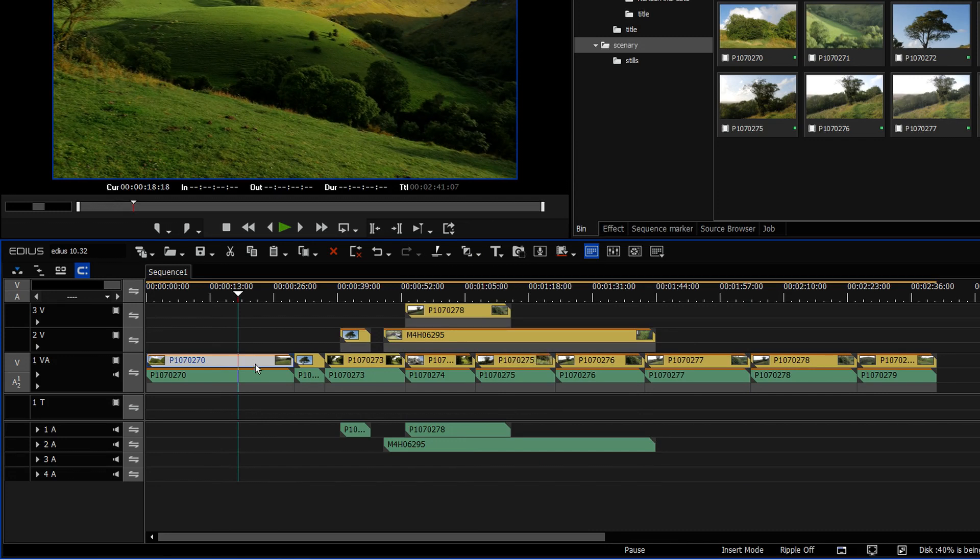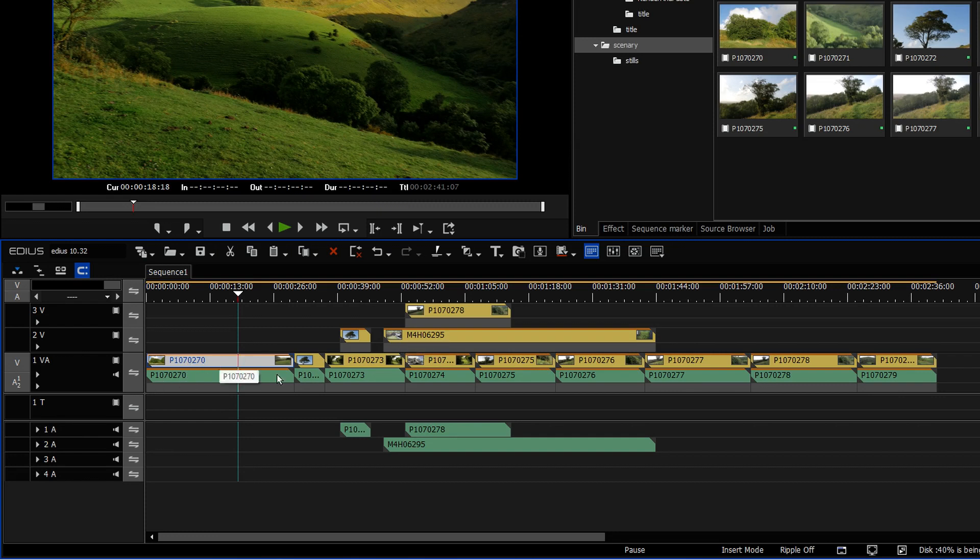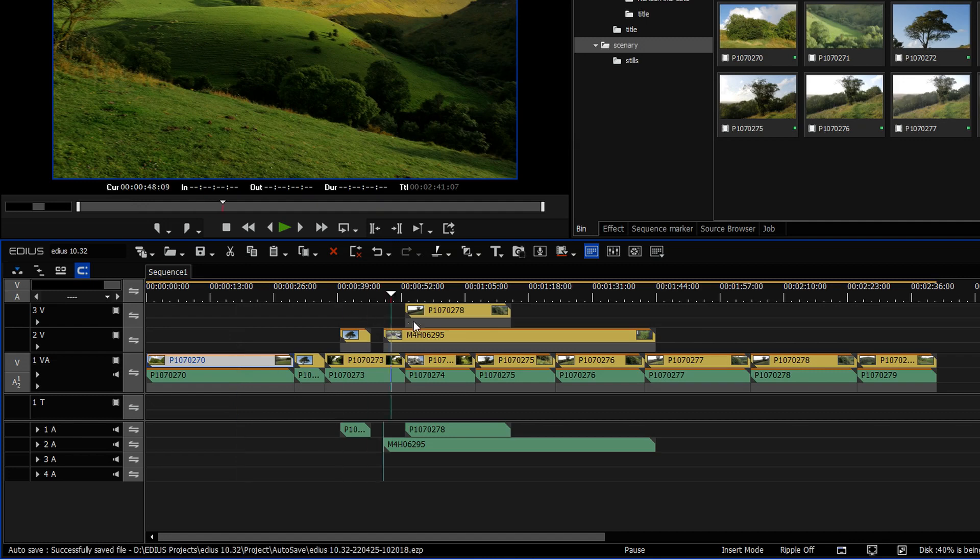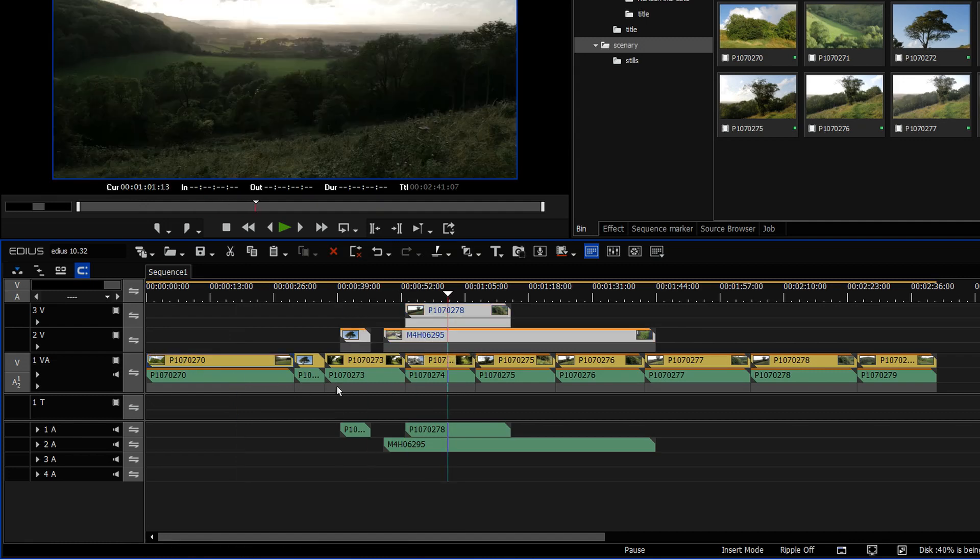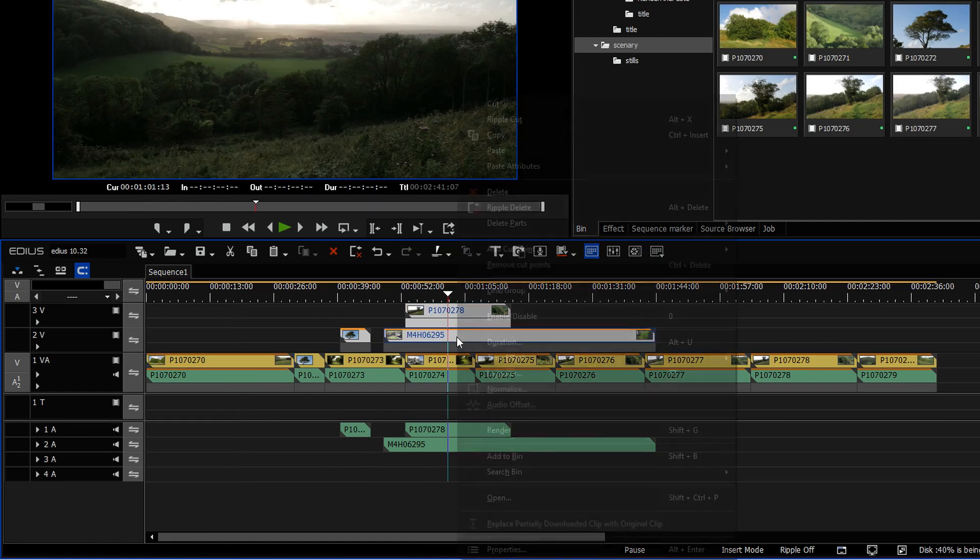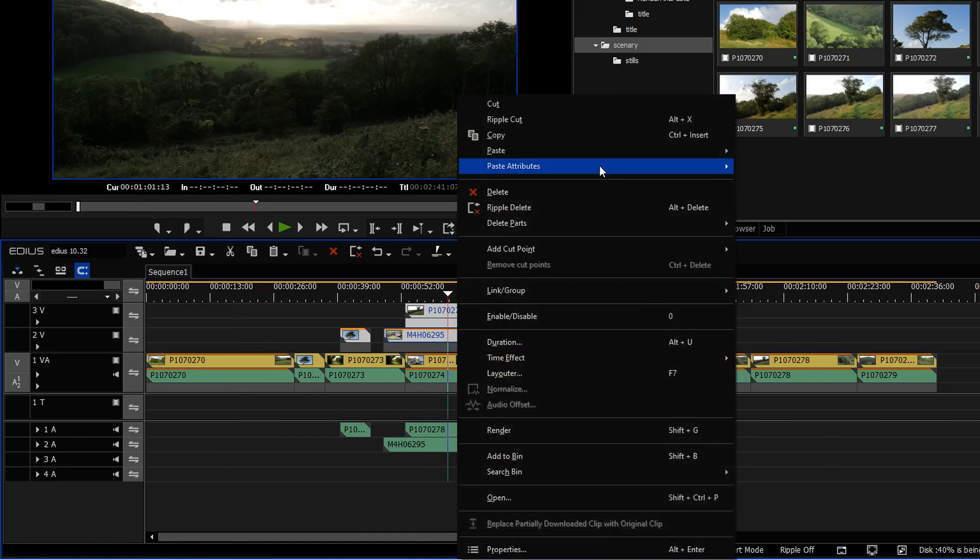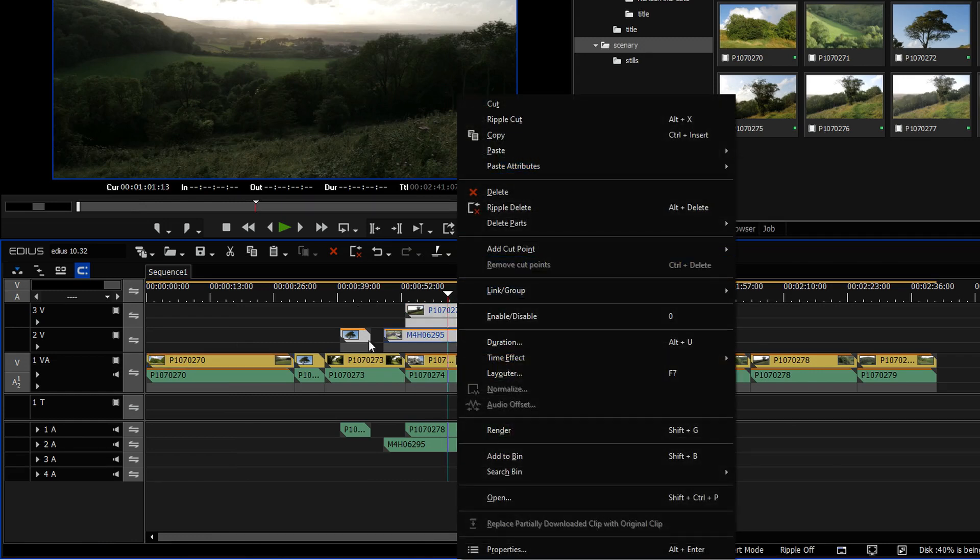The other thing is it won't let you paste things onto multiple tracks. So again, I copied this thing here, pasted it to all these clips on the same track. Suppose I wanted to take that and copy it to these clips up here. So I've just done the video, I want to do all these clips, right click, paste attributes, it's greyed out. And that's because I've got multiple tracks selected.